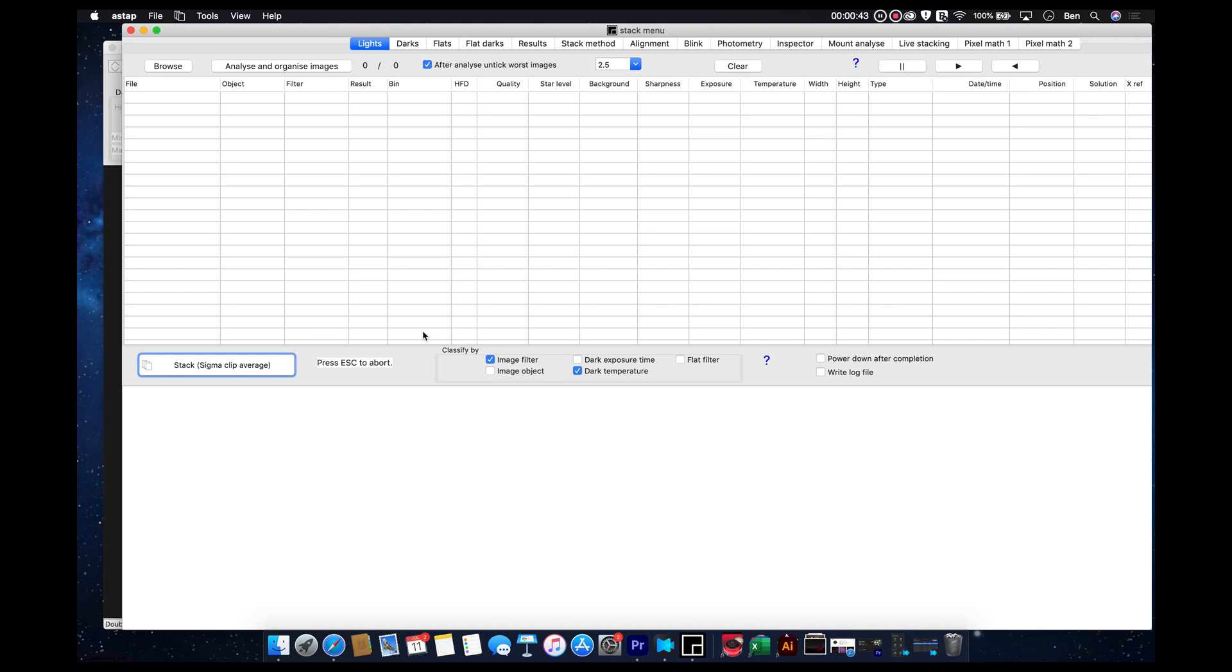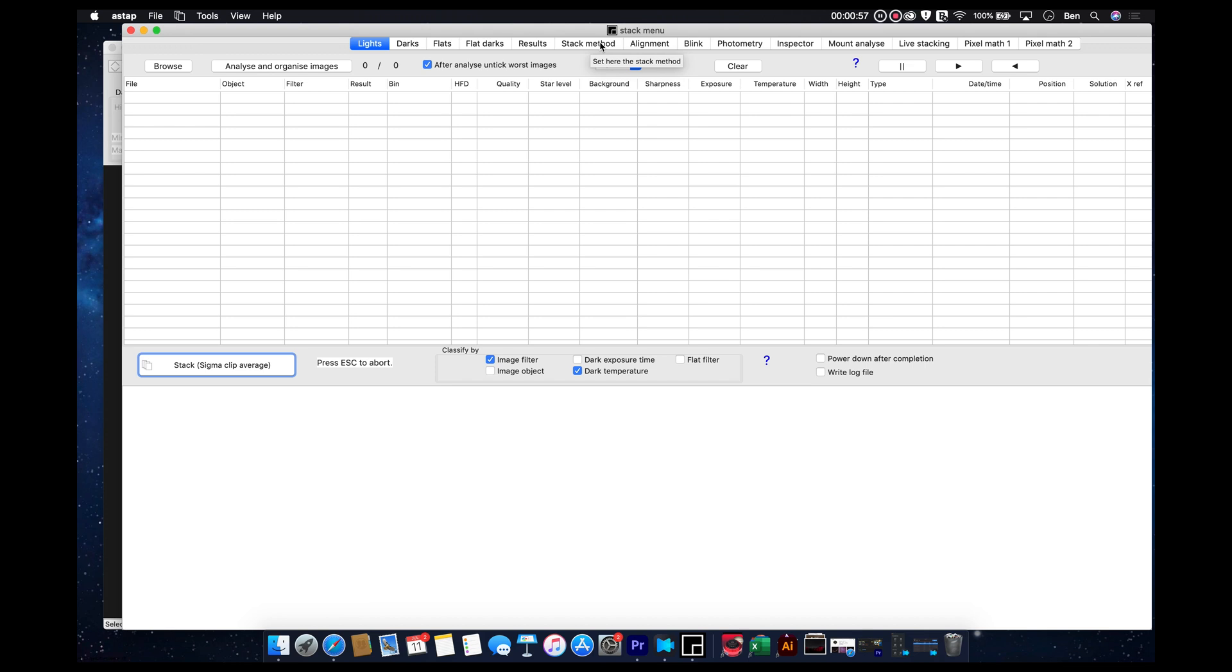And then back here, this is kind of where the magic happens. First, let's start at the beginning. So this thing is pretty simple. You've got these tabs that go across the top here. And you're going to start at the left and work toward the right until you're done.